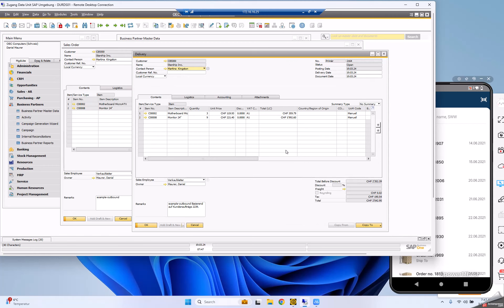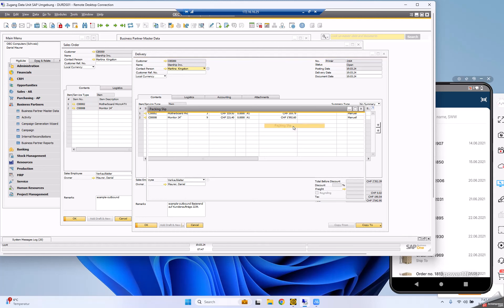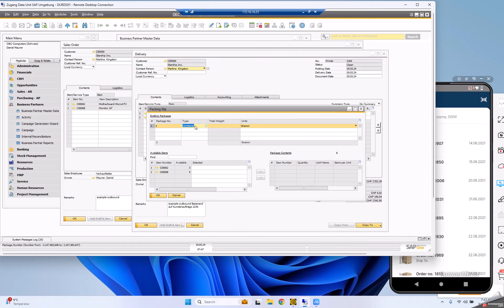We also support direct printing of delivery notes. You can also see in the packing slips what I did - I added a container here.